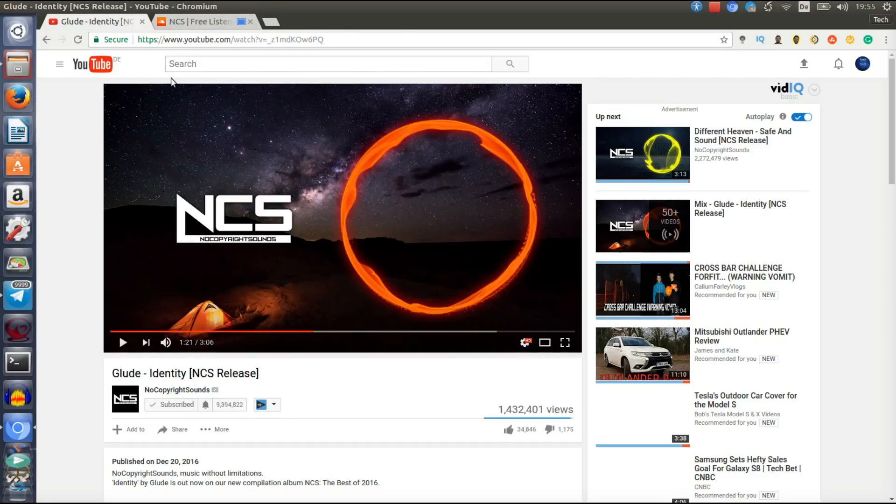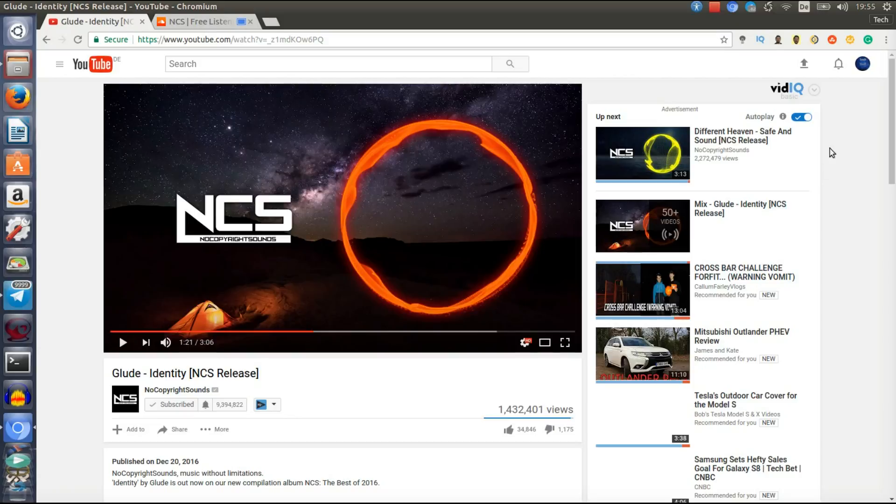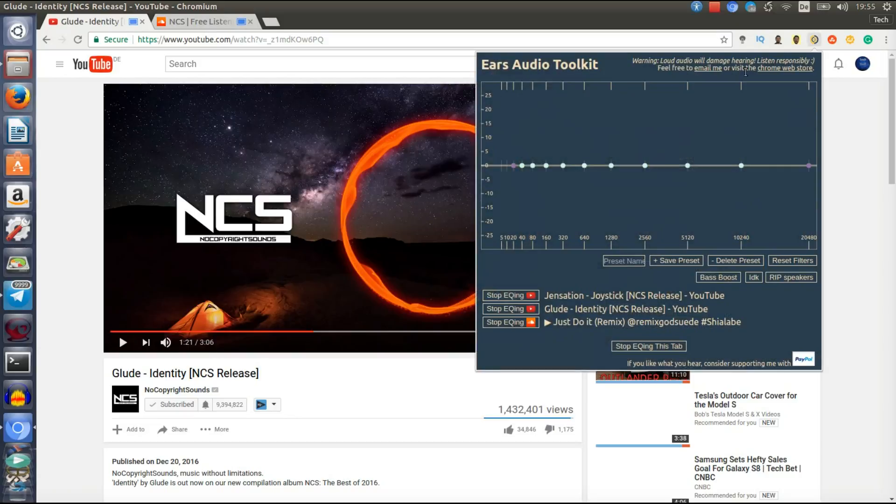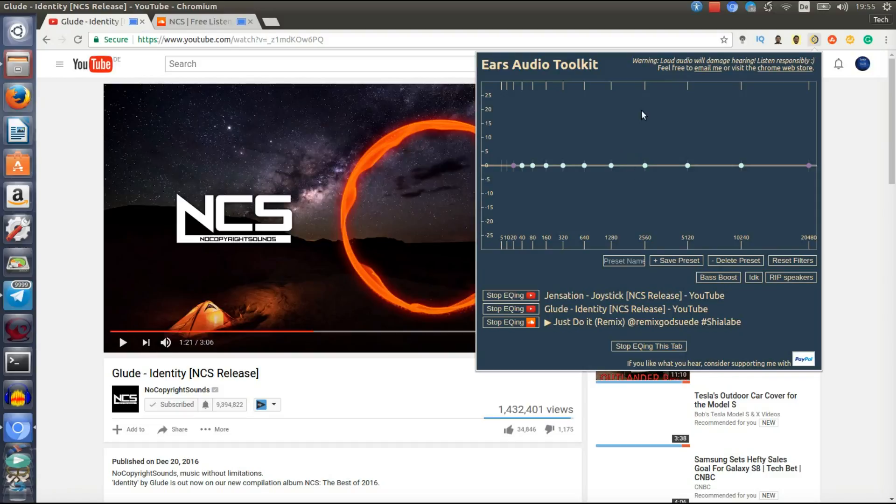So you can use that pretty much anywhere you want in Google Chrome and should have no problems at all. And of course, be careful. Don't turn your audio too loud because, of course, that will damage your ears. But I mean, that's your problem, not mine. So just be careful with that.